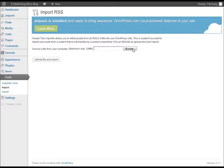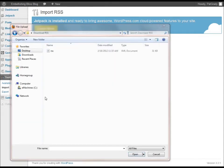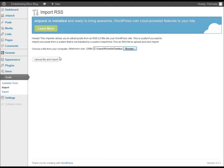Once that's downloaded, go back into your WordPress admin, same screen, click the Browse button, find the file you just downloaded, and then click Upload File and Import.